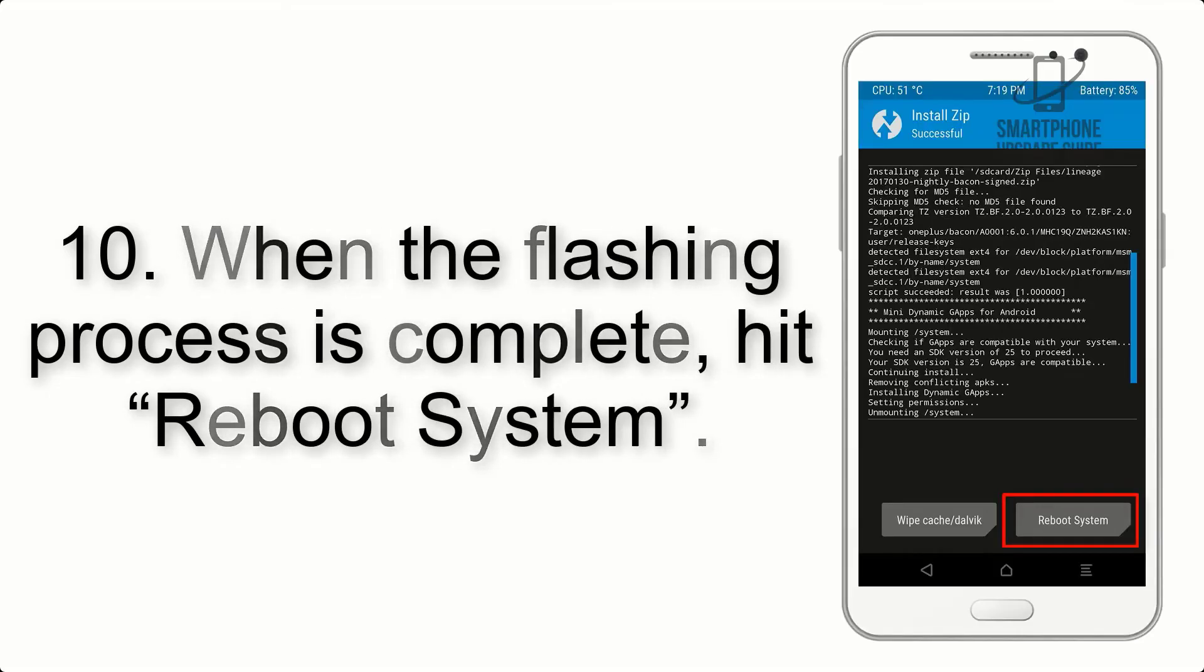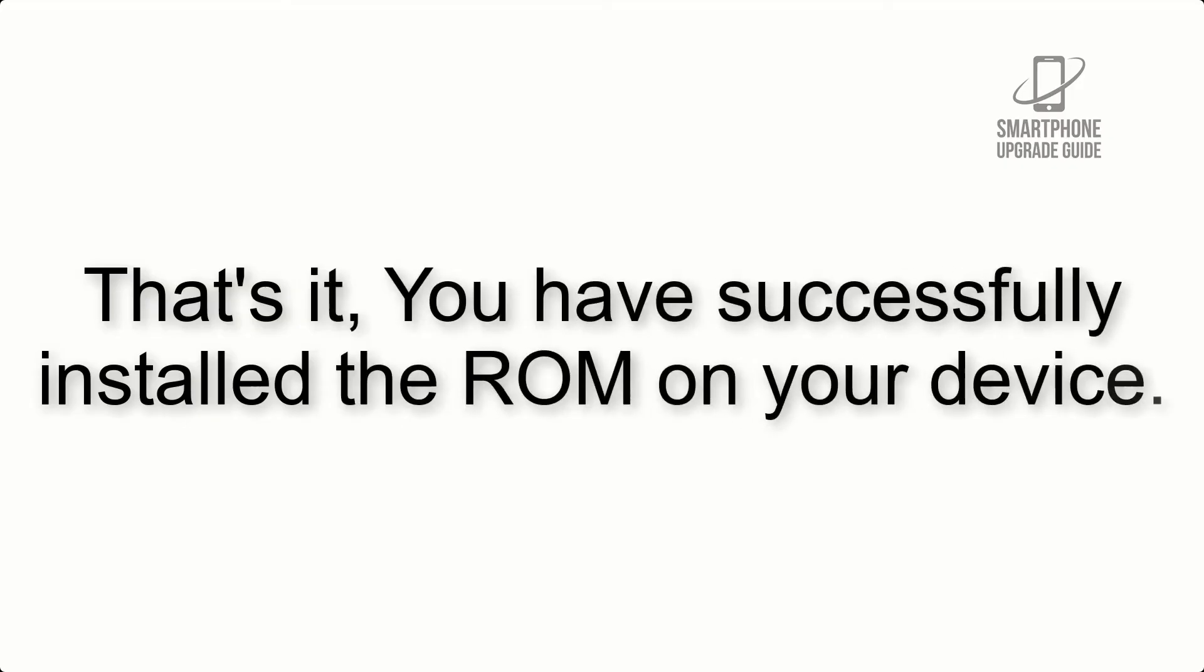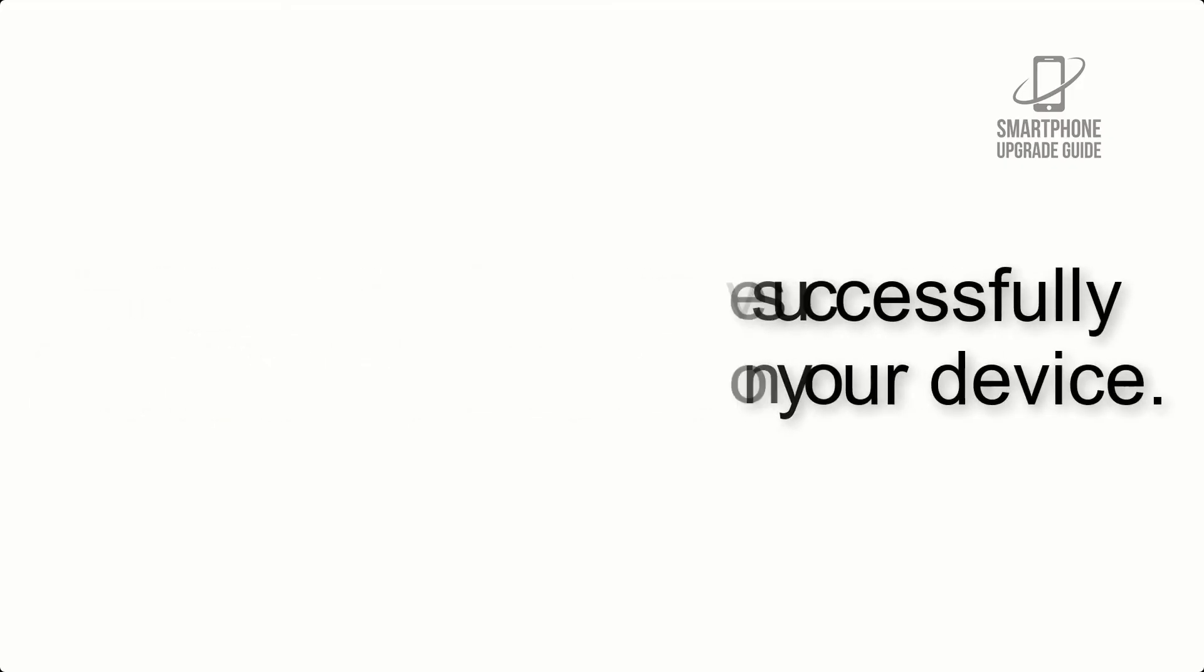Step 8: Flash the GApps zip package in the same manner. Step 9: After GApps flashing completes, select Wipe Cache and Dalvik from the bottom left side of the screen and swipe to wipe. Step 10: When the flashing process is complete, hit Reboot System. That's it, you have successfully installed the ROM on your device.